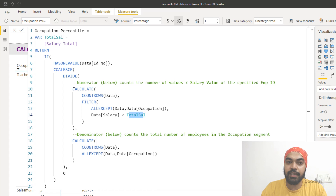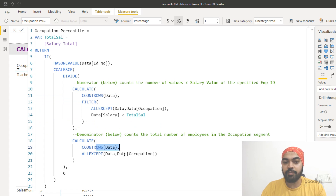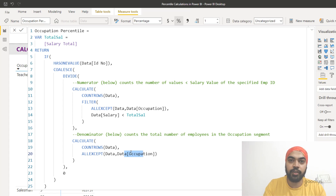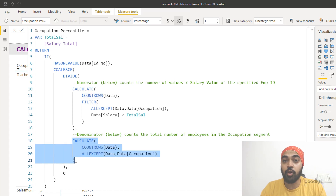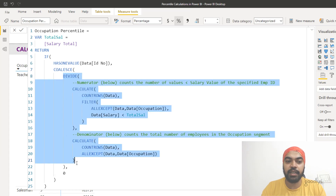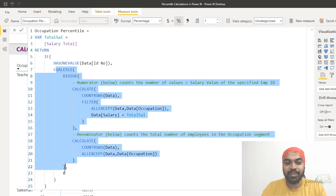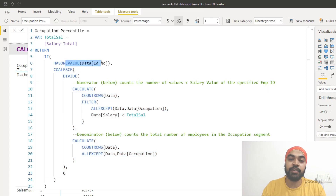Once those two filters are applied, I count the number of rows — that gives me my numerator. For the denominator, I apply only the occupation filter and count the number of rows, with no additional salary filter. There's also the possibility that the numerator is zero, so I've used a COALESCE function — the smart alternative to an IF — to return a zero percentile in that case. The entire calculation only fires when an employee ID is present; at the total level, no percentile is calculated.